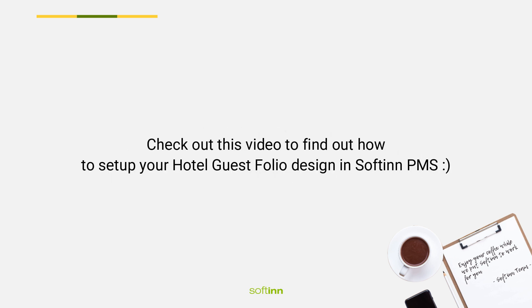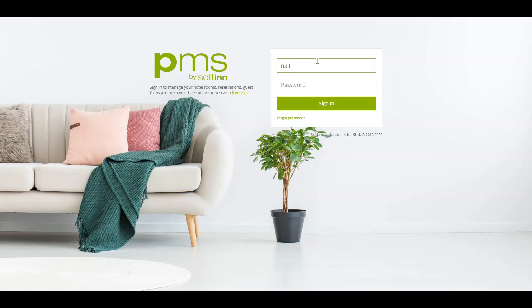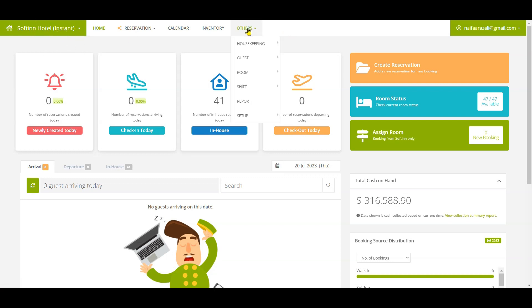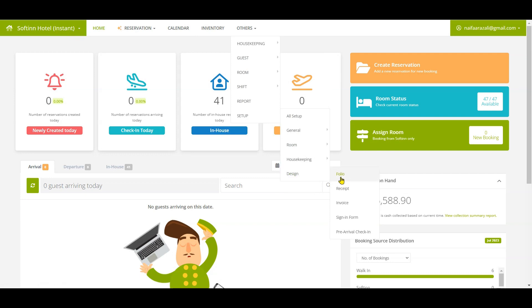Check out this video to find out how to set up your hotel guest folio design in Softinn PMS. First, log in to Softinn PMS and select the correct property.